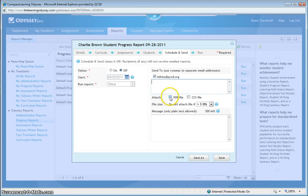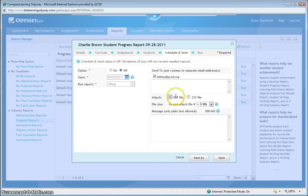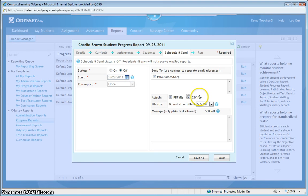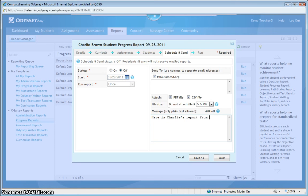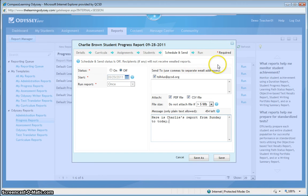This is the attachment area here, so I'd like to attach the PDF file. And if I wanted to, I could also attach the comma-separated value file, which will help me manipulate the data in a spreadsheet application. I can type a message. It is Charlie's report from Sunday to today. And I can certainly save that and send it along.